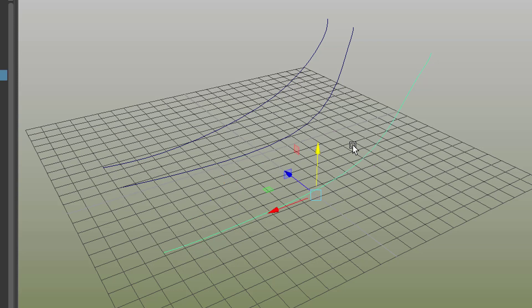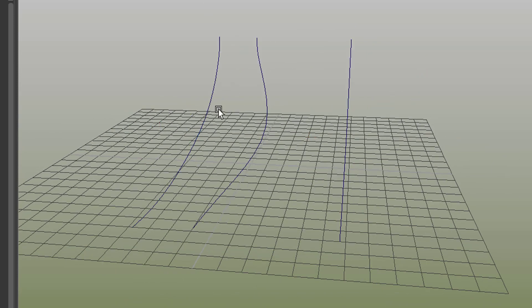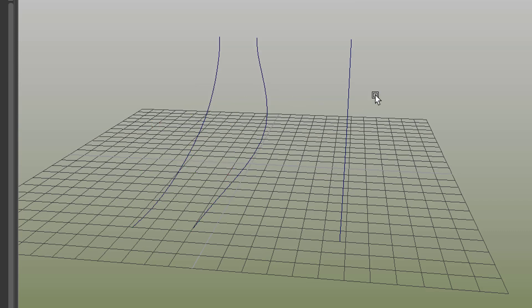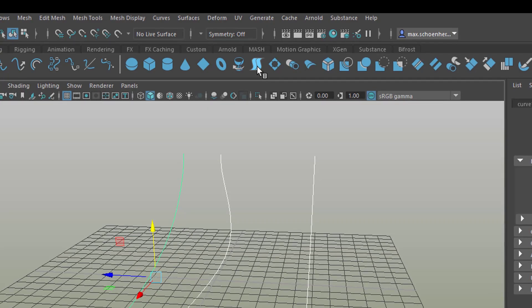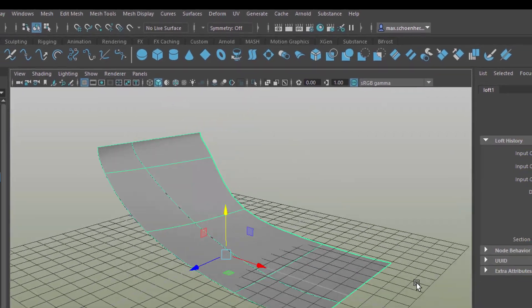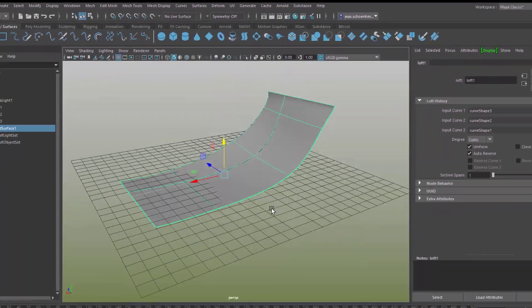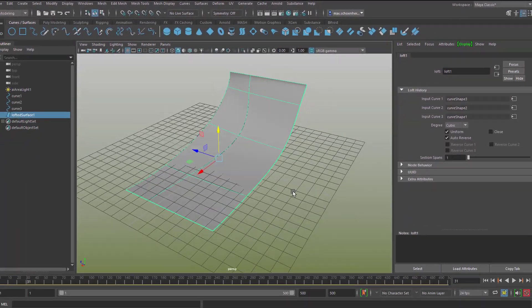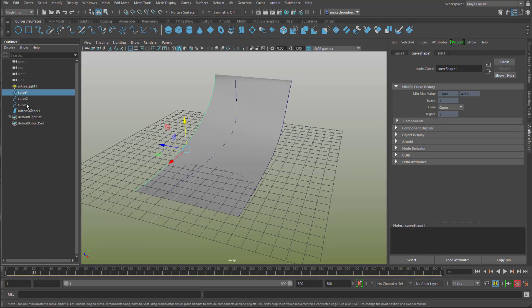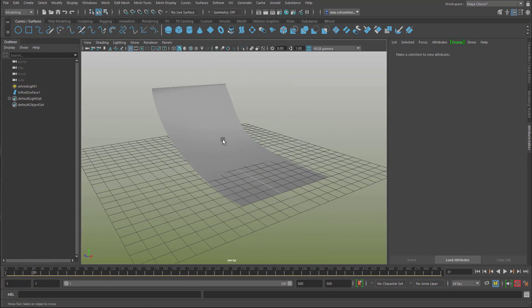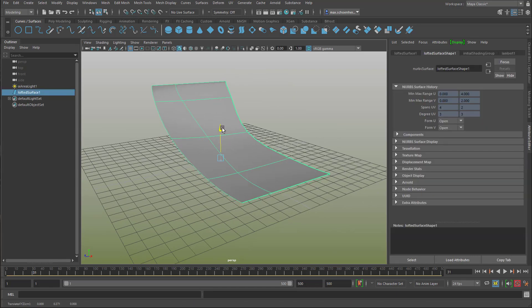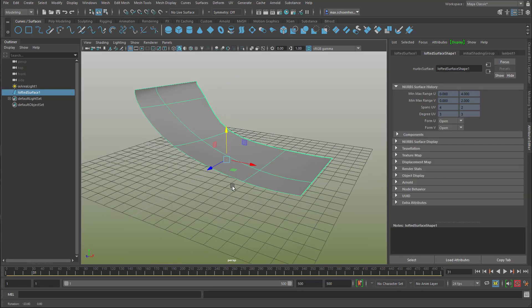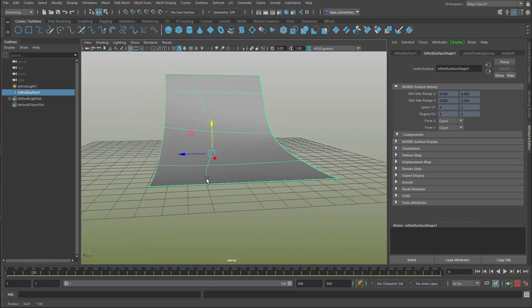And now with F8 I'm back to the object selection. So I select them all actually in a certain pattern, this one, that one, that one, and then I create a loft which is basically a surface from one curve to the next one to the next one. And now I can delete the curves, and I can move it slightly up so it does not intersect with the grid.